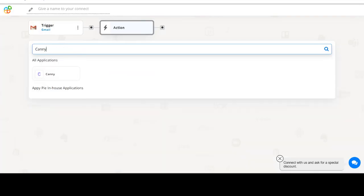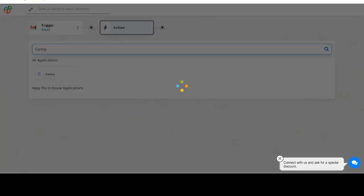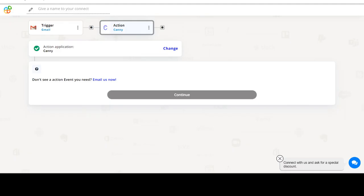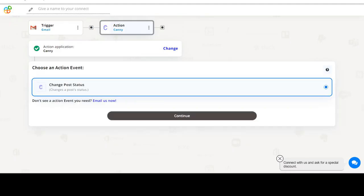Now select Canva as your action app. Next, choose an action event. This is the event that will initiate the flow in Connect.